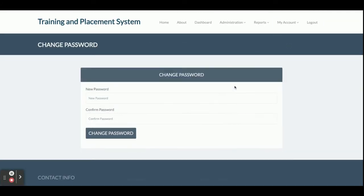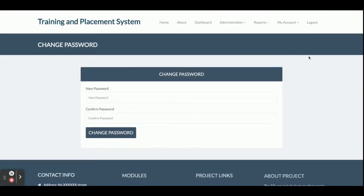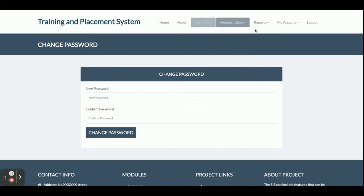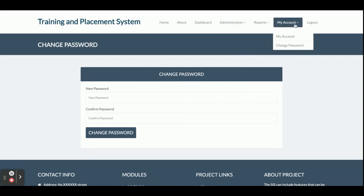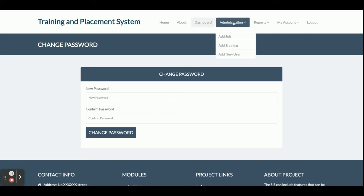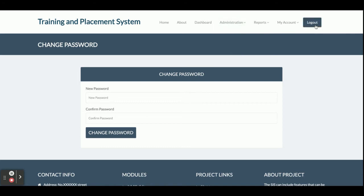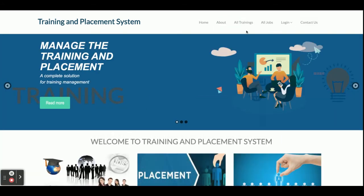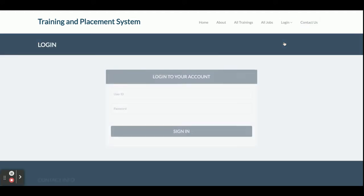The My Account section lets you update your account details, and Change Password lets you update your password. Once you click Logout, all sessions will be destroyed and the administration menu will no longer be displayed. The menu items are rendered entirely based on session level, meaning according to the access rights of the logged-in user.